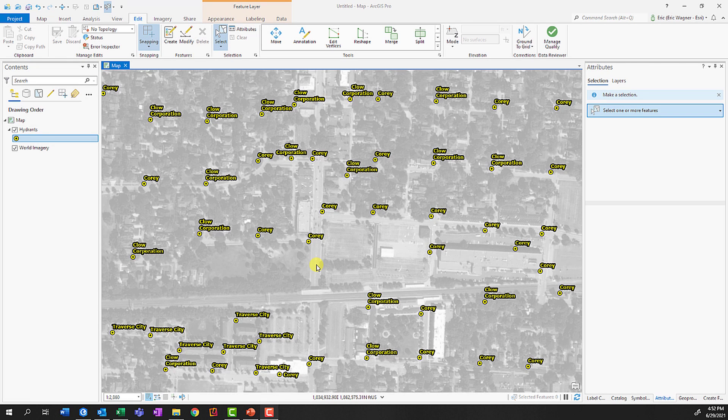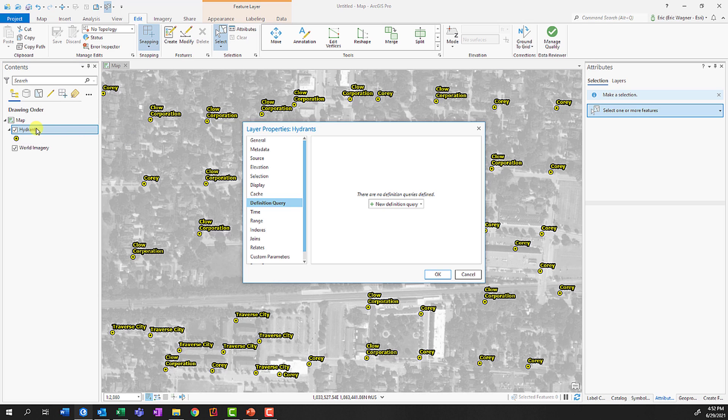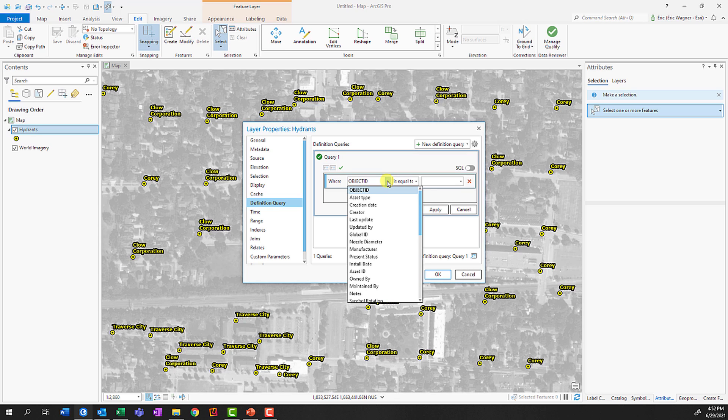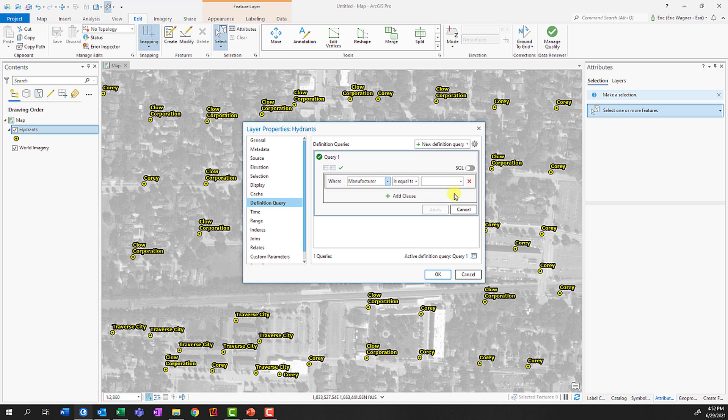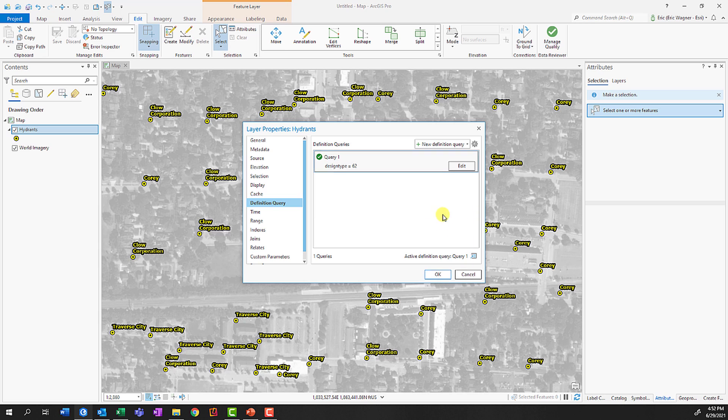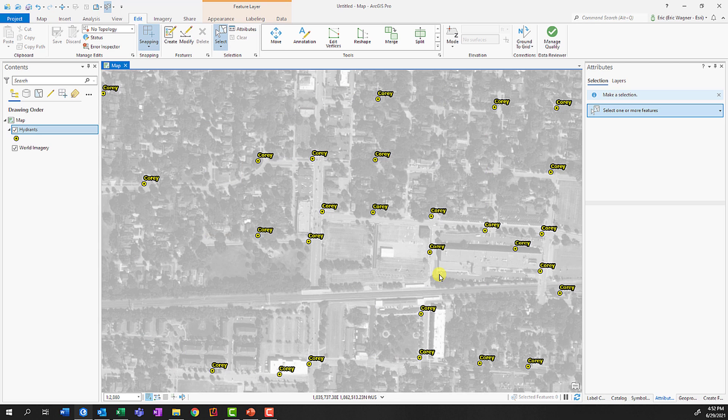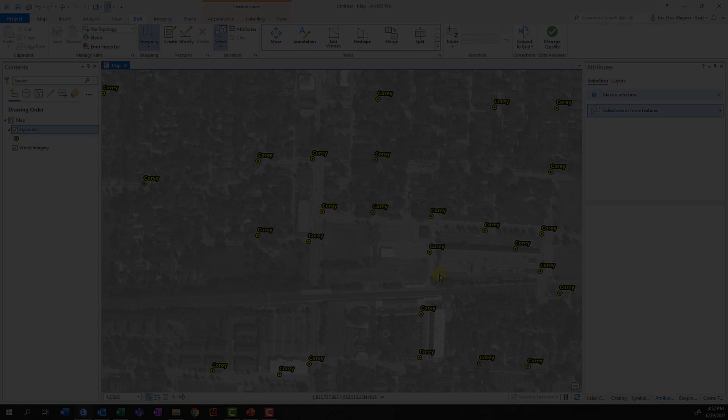Definition queries allow you to filter features based upon attributes. So let's say I only want to show hydrants that are made by the manufacturer of Query. I can double-click on my layer to open its properties, go to the Definition Queries tab, and build a new query just as though I was doing select by attributes. I could say manufacturer is equal to Query, and now it will only show features that meet that criteria.